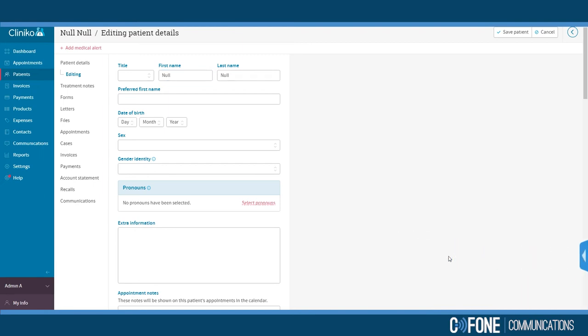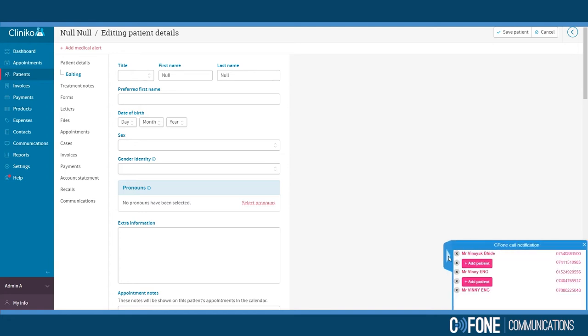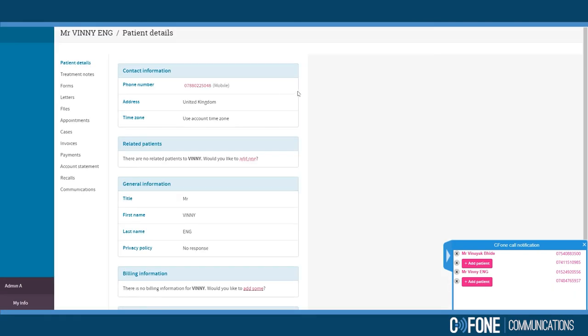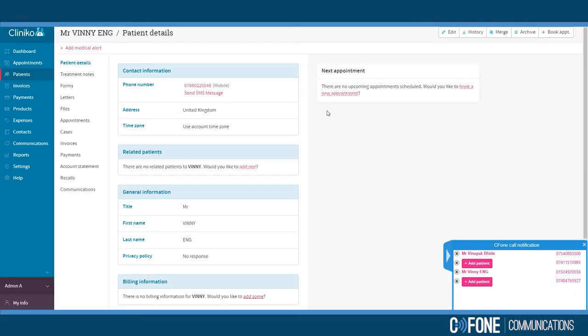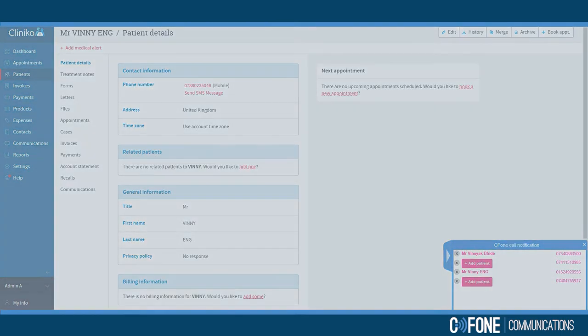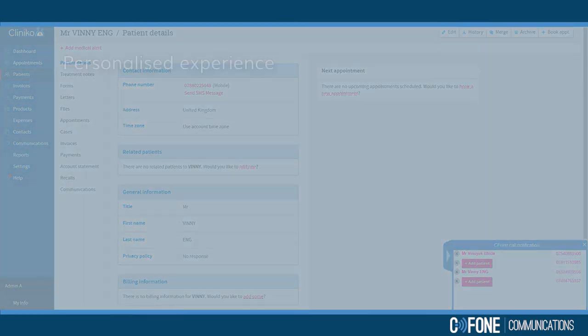Now for an existing client. The pop-up appears when the phone rings. Clicking on the patient's name instantly opens their record in Cliniko. Answering your calls with the patient's name personalizes their experience of your business.